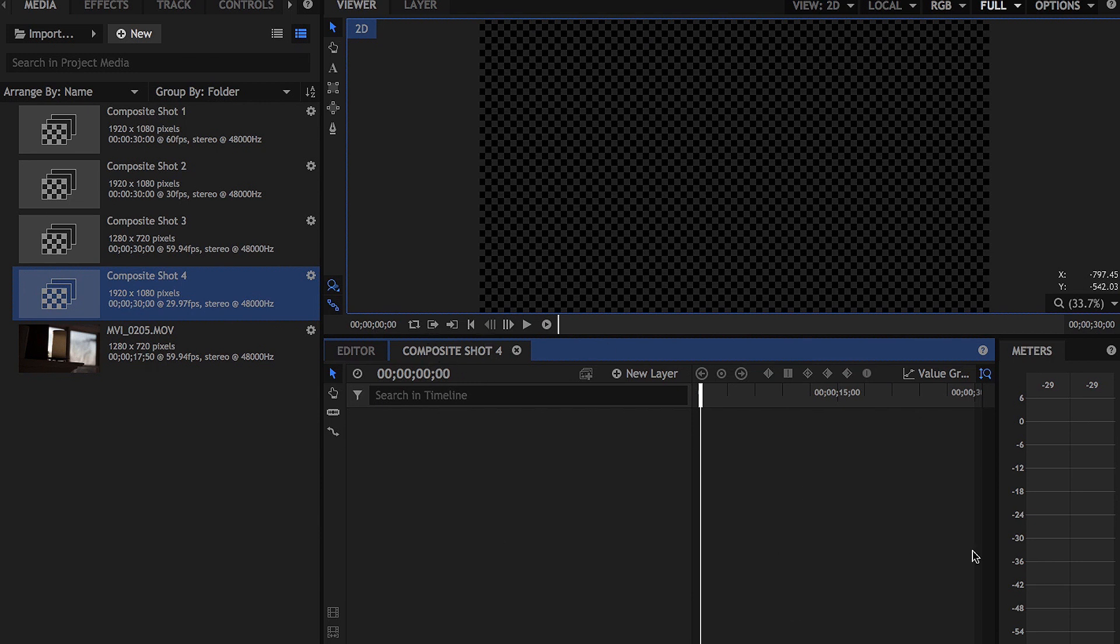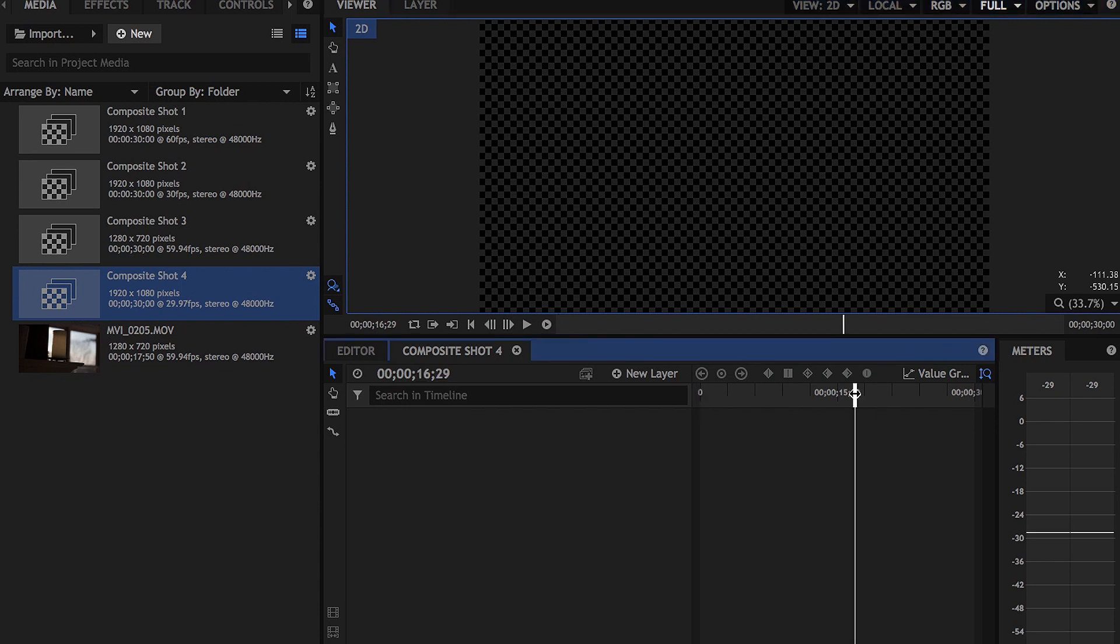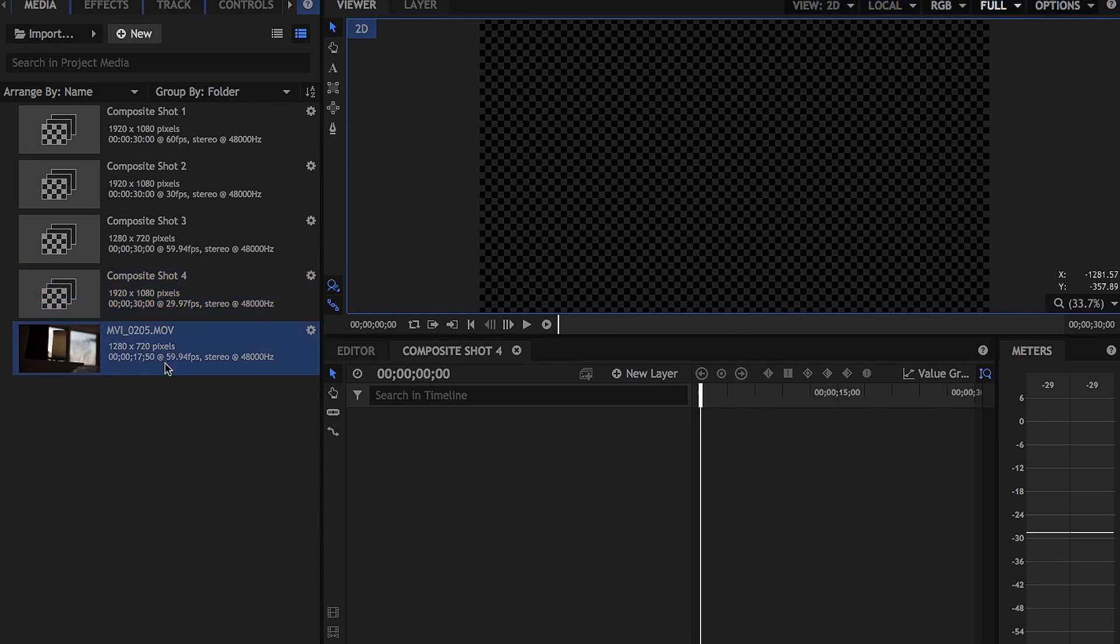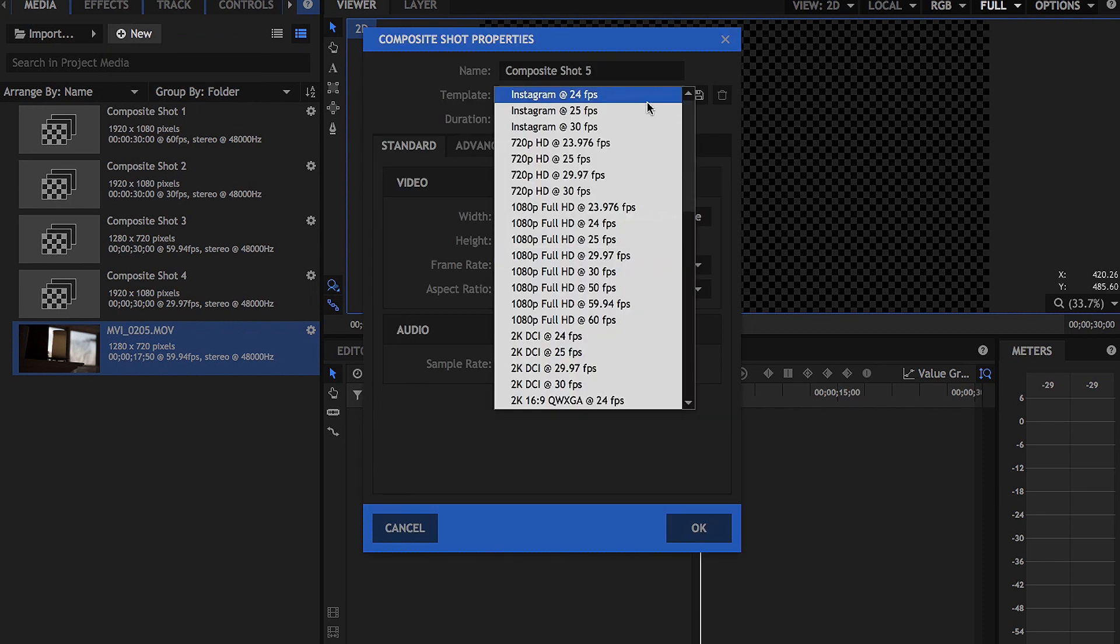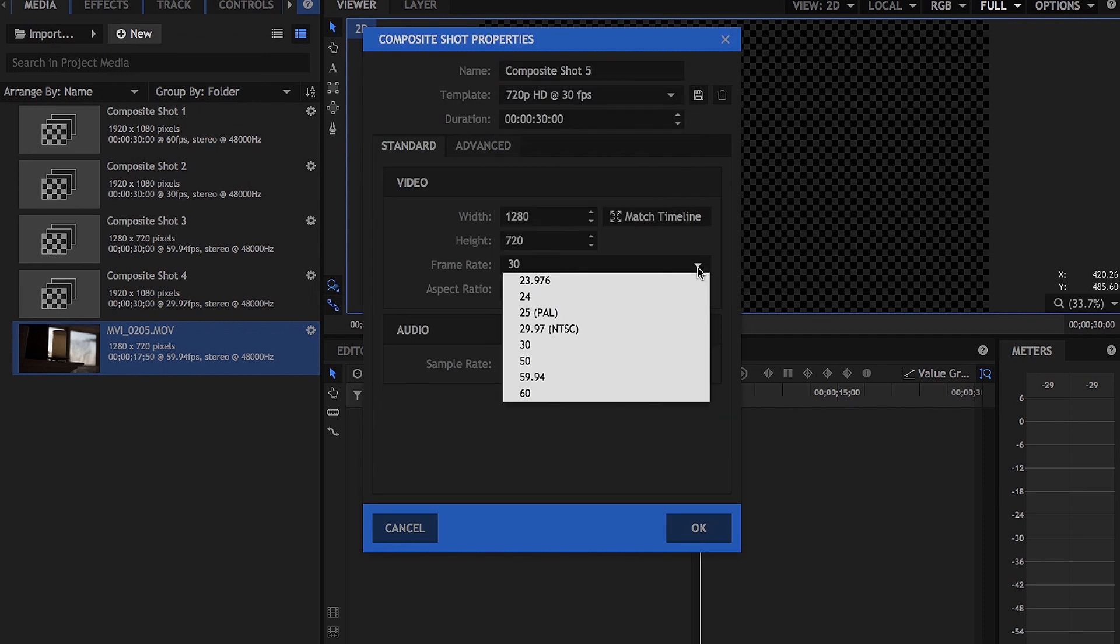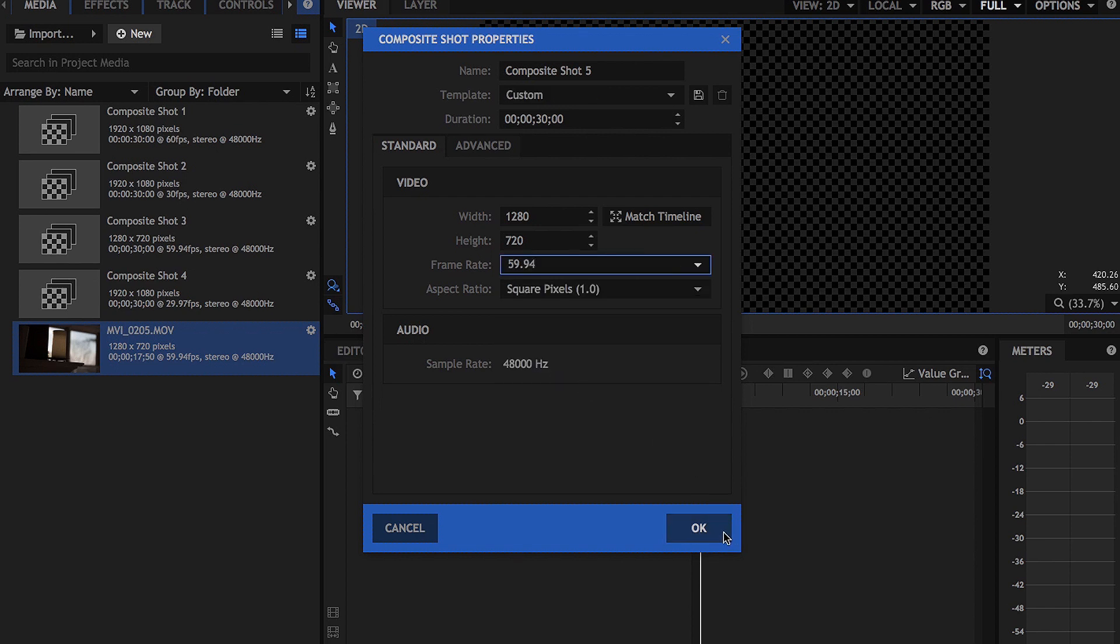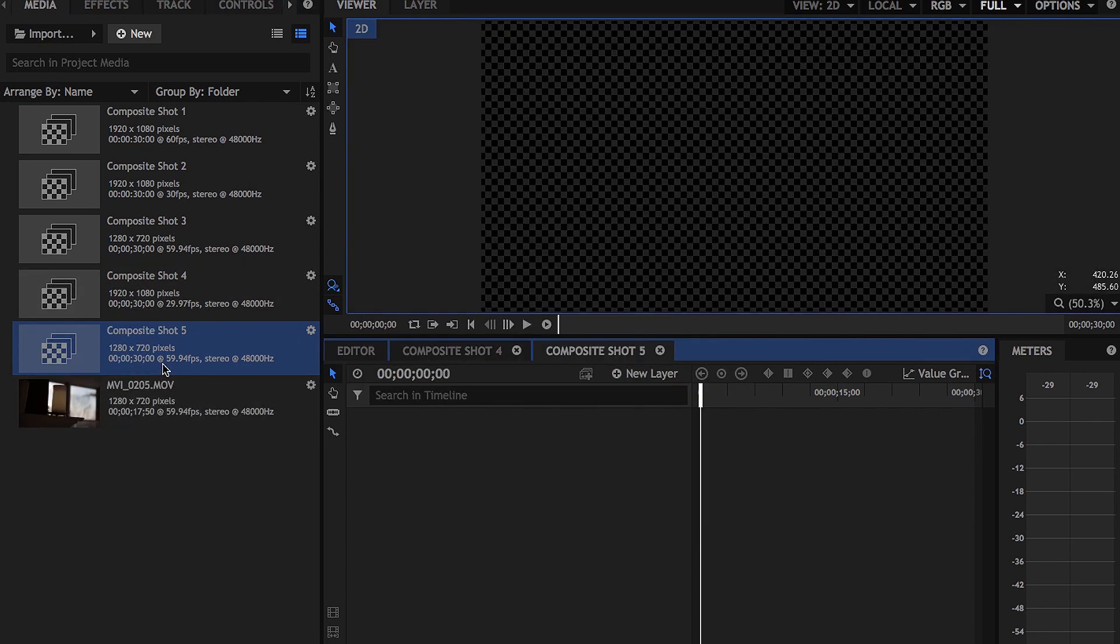So we have all of our other footage here that we're editing, and then we want to take this shot and turn it into slow motion to put it with the rest of our video. So what we're going to do is we're going to make a new composite shot and we're going to set this to 720p, and then we're going to adjust the frame rate to 60 frames per second, because as you can see right there, it says that it's in 59.94 frames per second, which is just 60 frames per second.